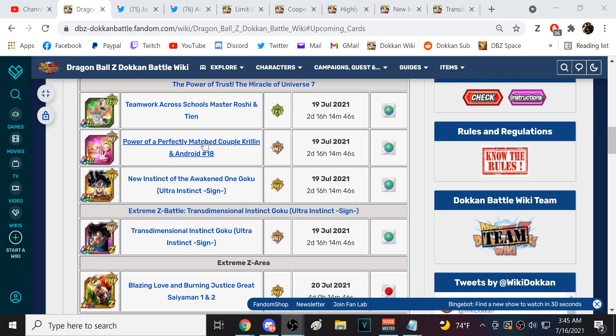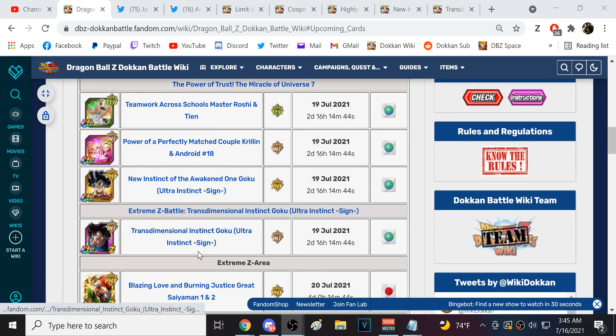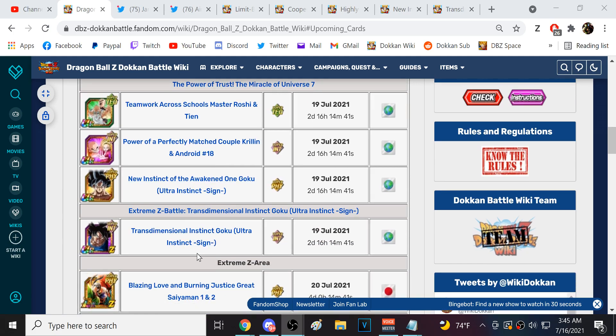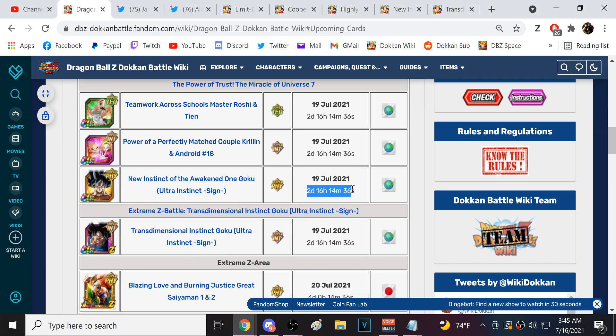Again, both of them are just absolutely major, right? Roshi, probably the best free-to-play unit in the game. INT UI Goku within the realm of one of the top EZAs in the game. And we can see that this is going to start on July 19th.